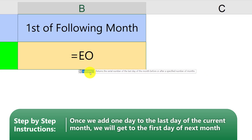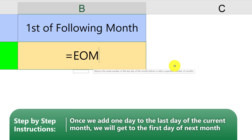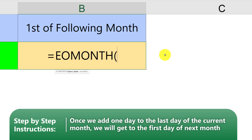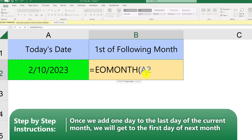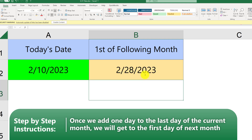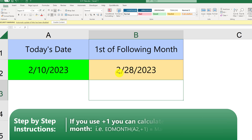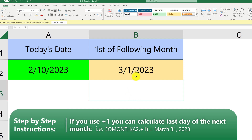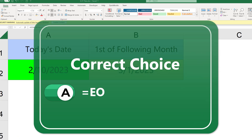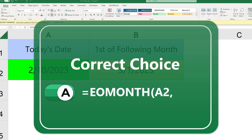EOMONTH returns the serial number of the last day of the month before or after a specified number of months. The first argument is the start date and the second argument is the number of months. If we pick today's date as the start date and zero as the second argument, it returns the last day of the current month — February 28th, 2023. To get to the first of March, we add plus one to the result of this formula. So the correct answer is choice A — EOMONTH(A2, 0) plus 1.